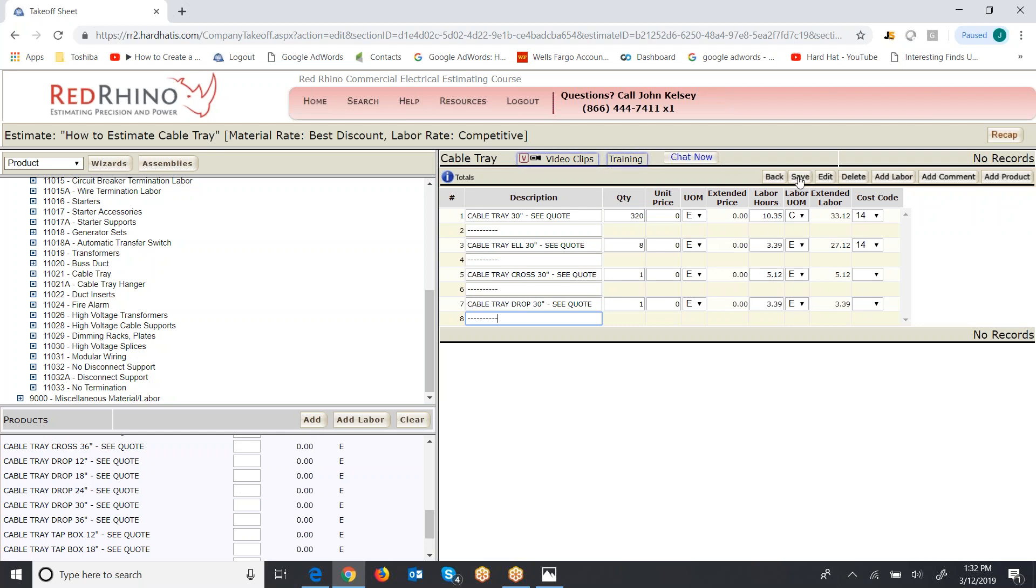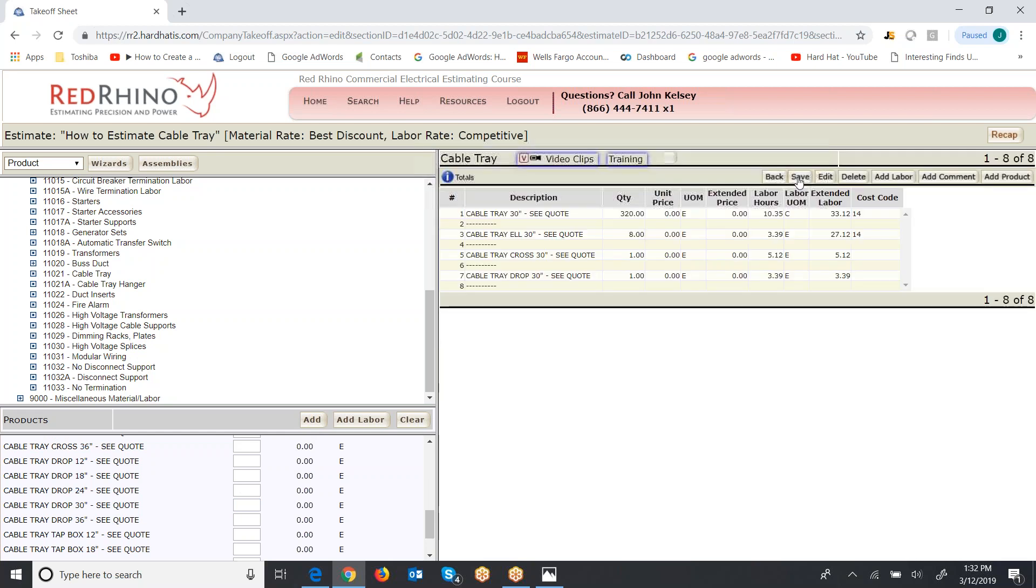When you input materials and it says C quote, that's a note to self that you have to get these items quoted. So what I would do is I would send a list of these materials to my wholesale vendor to get them quoted. And I would put that quote in here.